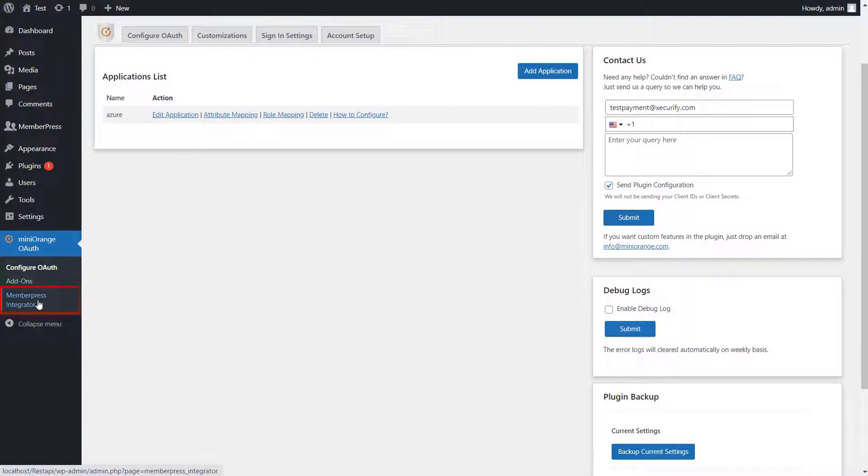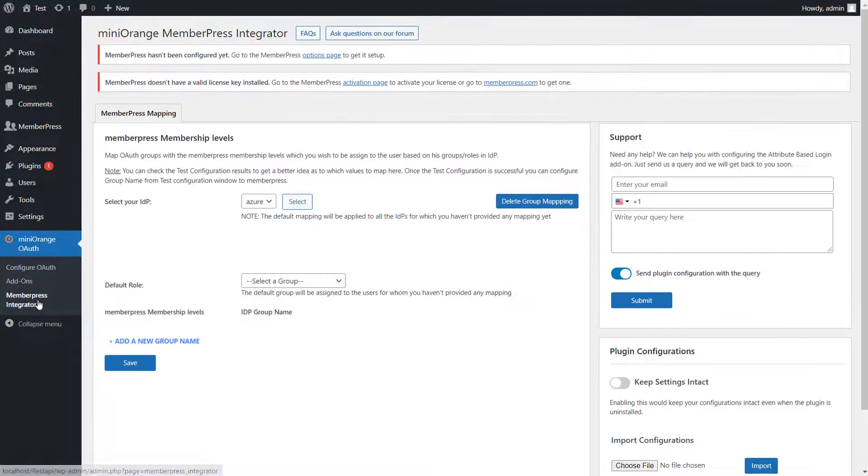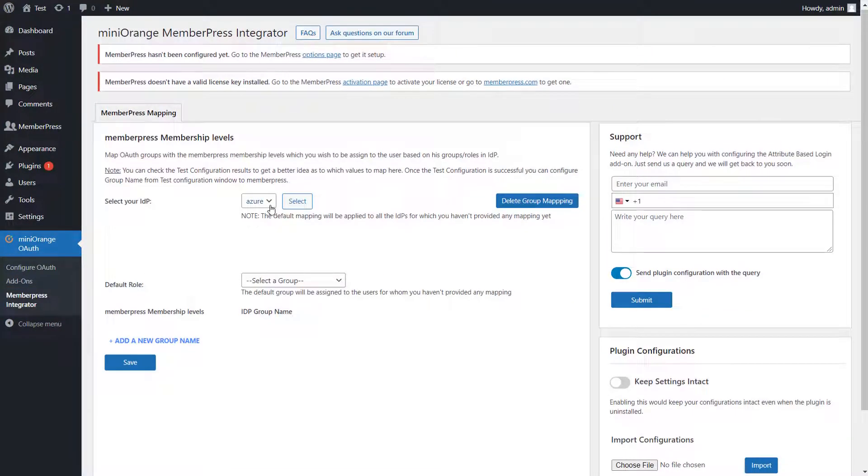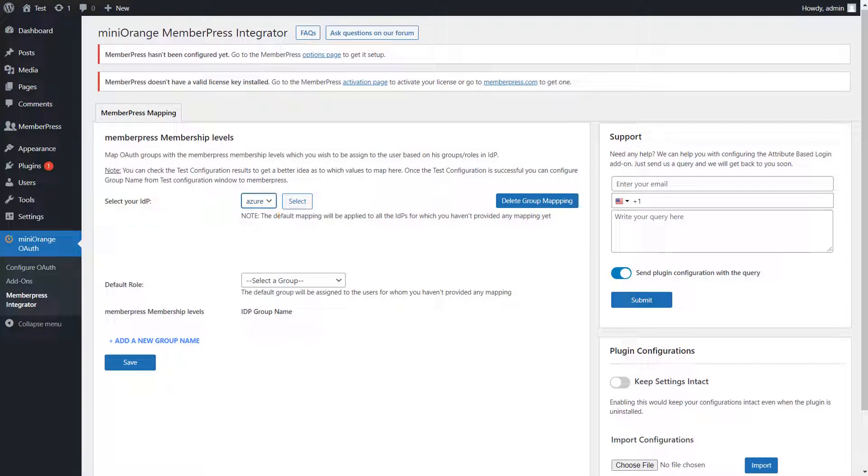Now go to MemberPress Integrator add-on. Here, select your IDP whose roles you want to configure with MemberPress and click on Select button.